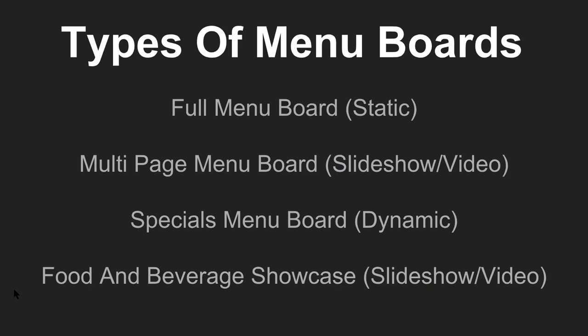We have a multi-page menu board. So if you have two or more pages on your menu, we can do this in a slideshow or video format. We have a specials menu board that's dynamic, meaning we can change this menu on the fly. So you can have lunch specials and dinner specials on the same program.